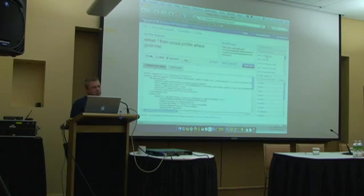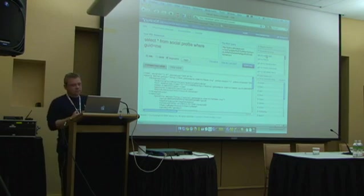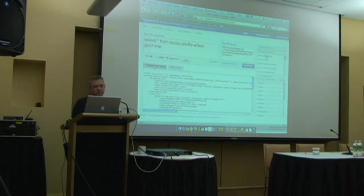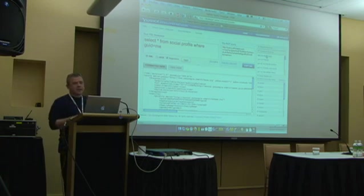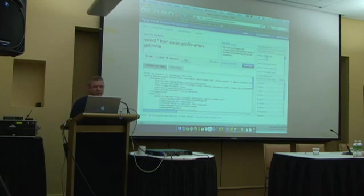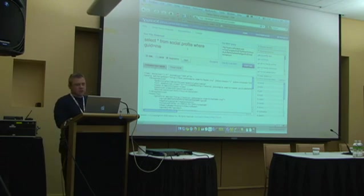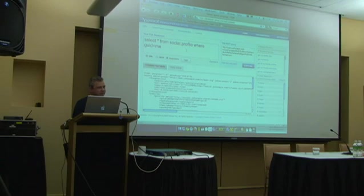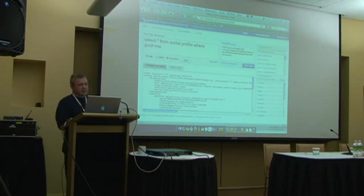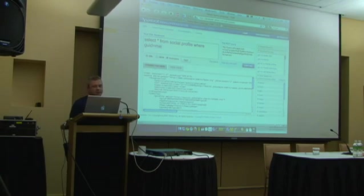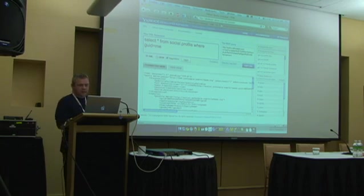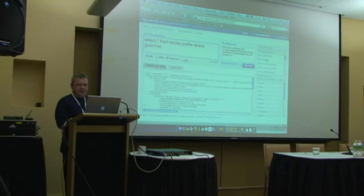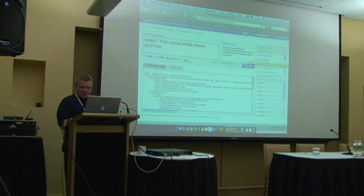One of the things you heard about this morning are the updates APIs and social profile. In Yahoo you can get to anybody's profile data — the information about themselves — using the profile API, or you can just use YQL and use a table. It's much simpler. 'Select star from social.profile where guid equals me.' Me is just a special way of identifying myself as the user at Yahoo. And you can see what happens is it dumps out all of my profile information.